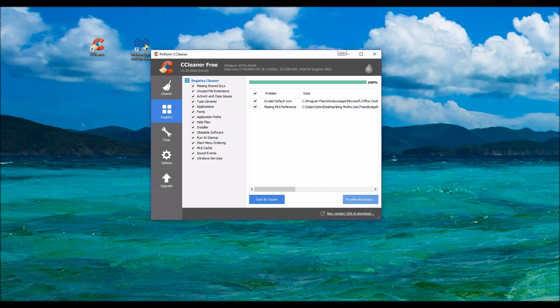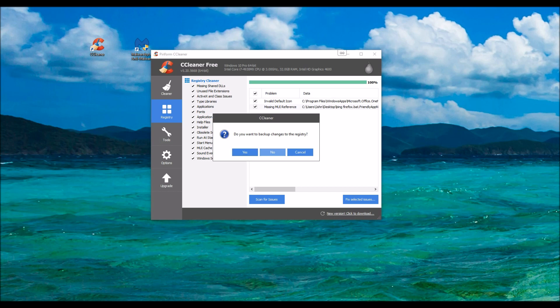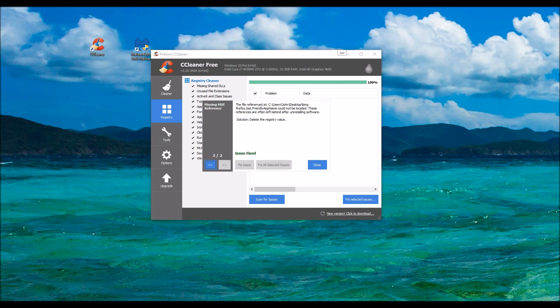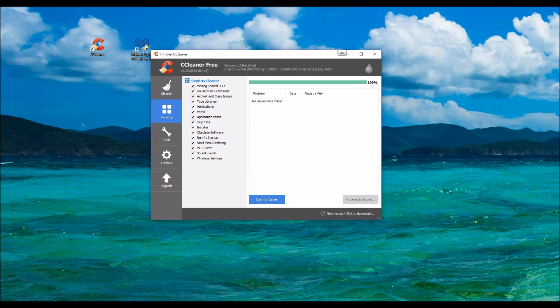And then Fix Select Issues. Do I want to create a backup? Normally you should say Yes. I'm going to go ahead and say No on this one. Fix All Selected Issues. And then close out of it.